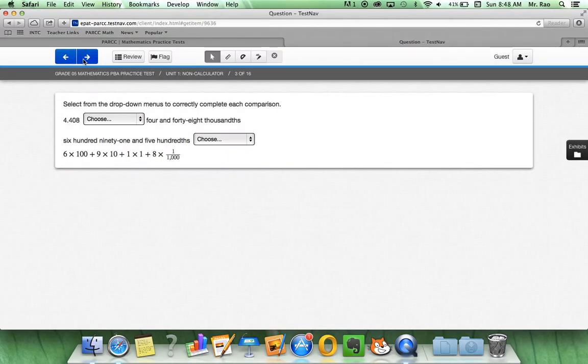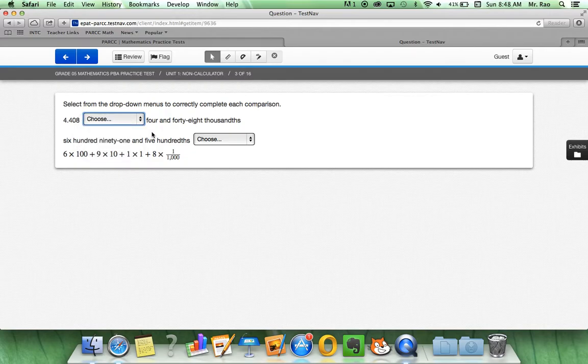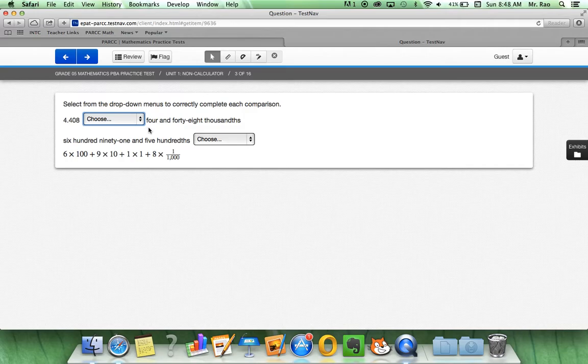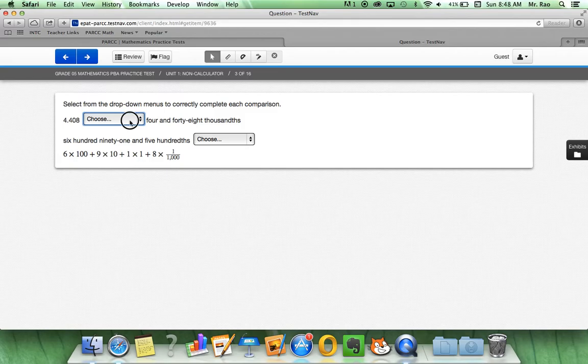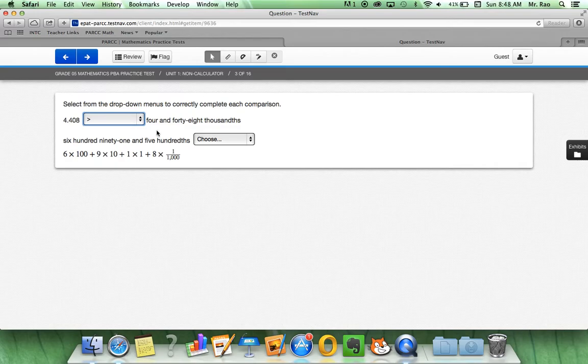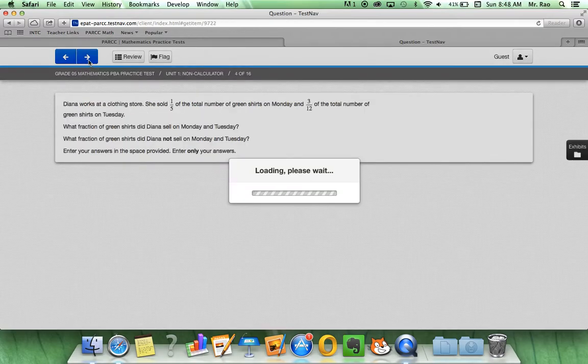Question 3 is a drop-down menu where each drop-down gives us a selection of 3 answers. Select from the drop-down menus to correctly complete each comparison. 4.408 is 4 and 48 thousandths is greater than. And we would do the same thing for the question over here. Let's click next.